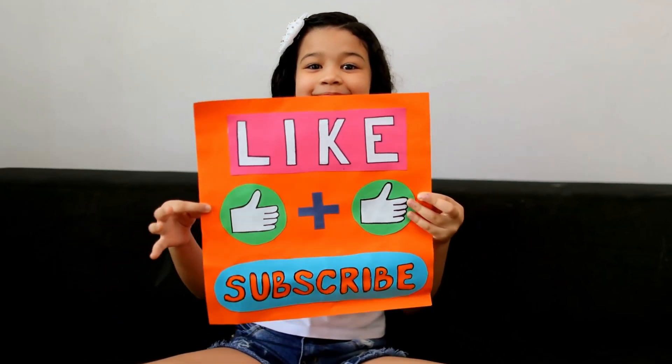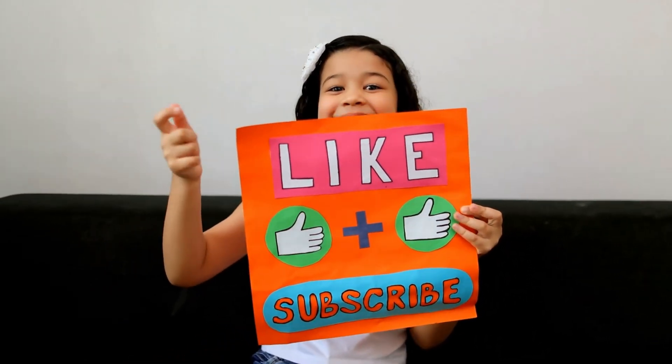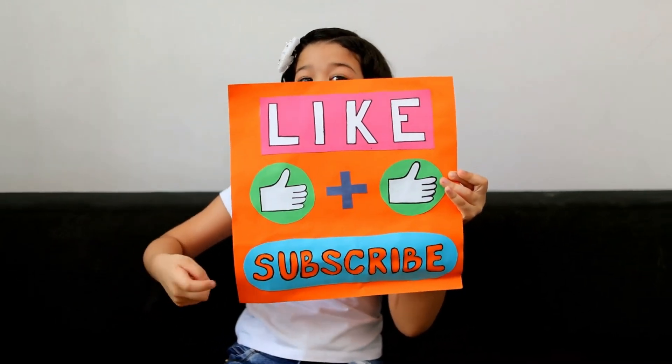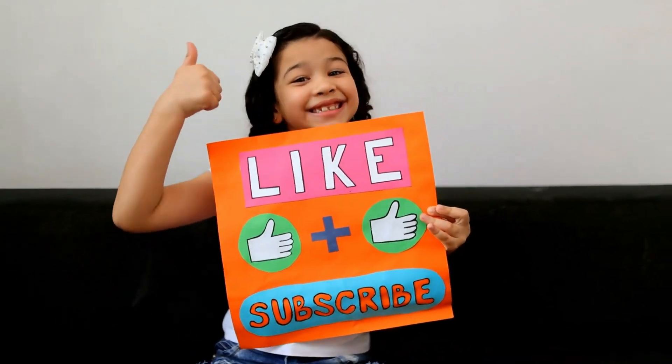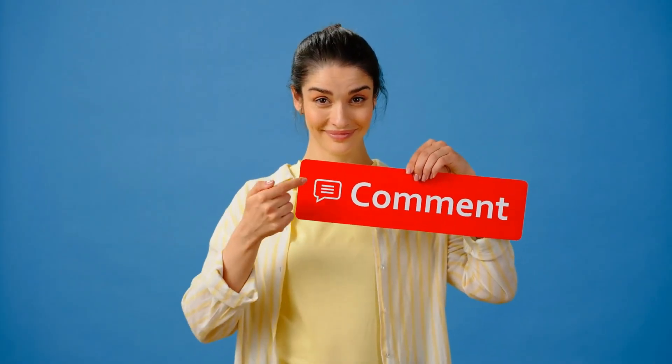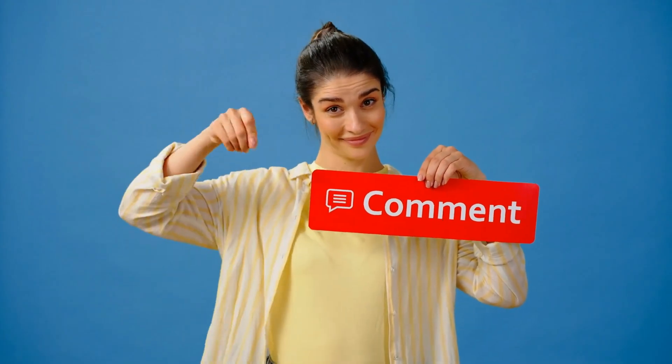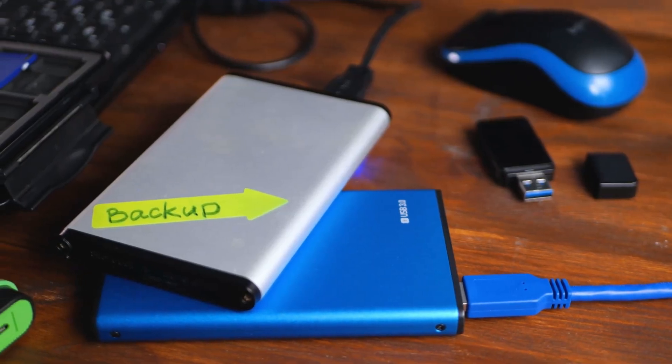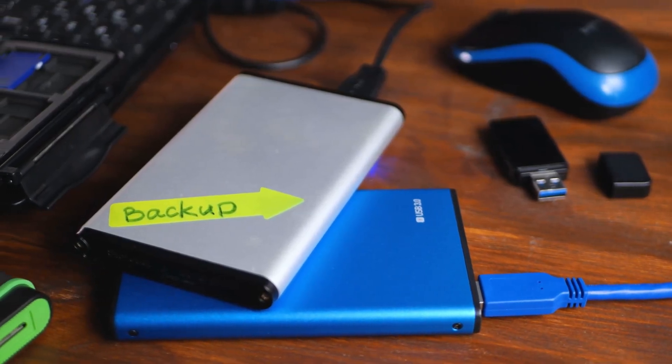Don't forget to like, subscribe and hit the bell icon for more tech tips. If you have tried any of these methods, let us know in the comments below. Stay safe and remember to keep your data backed up. I'll see you next time.